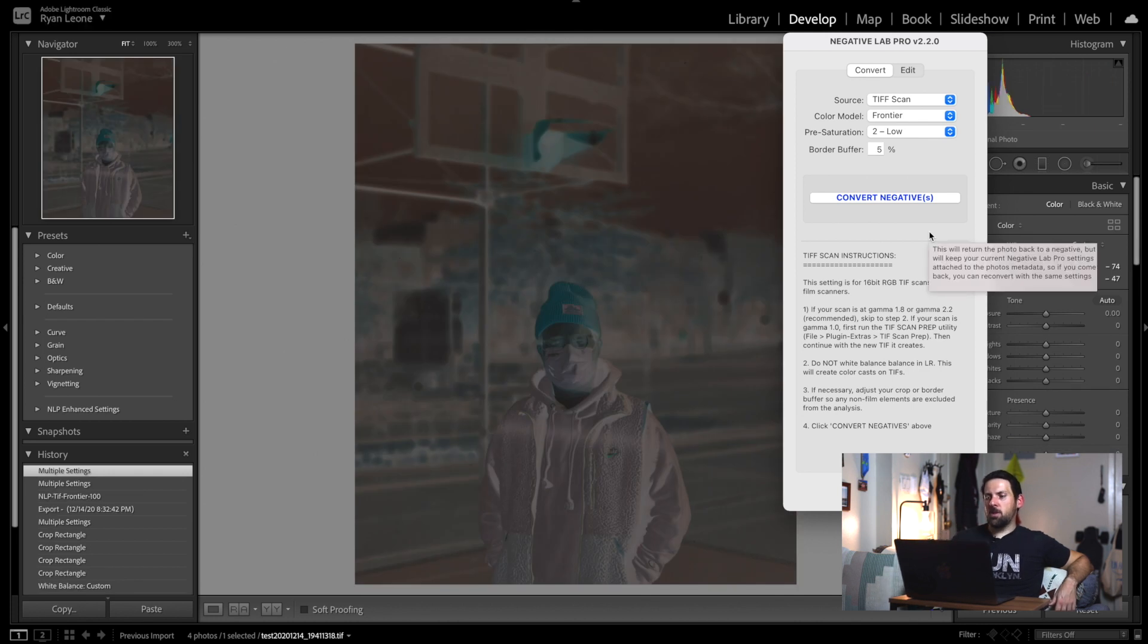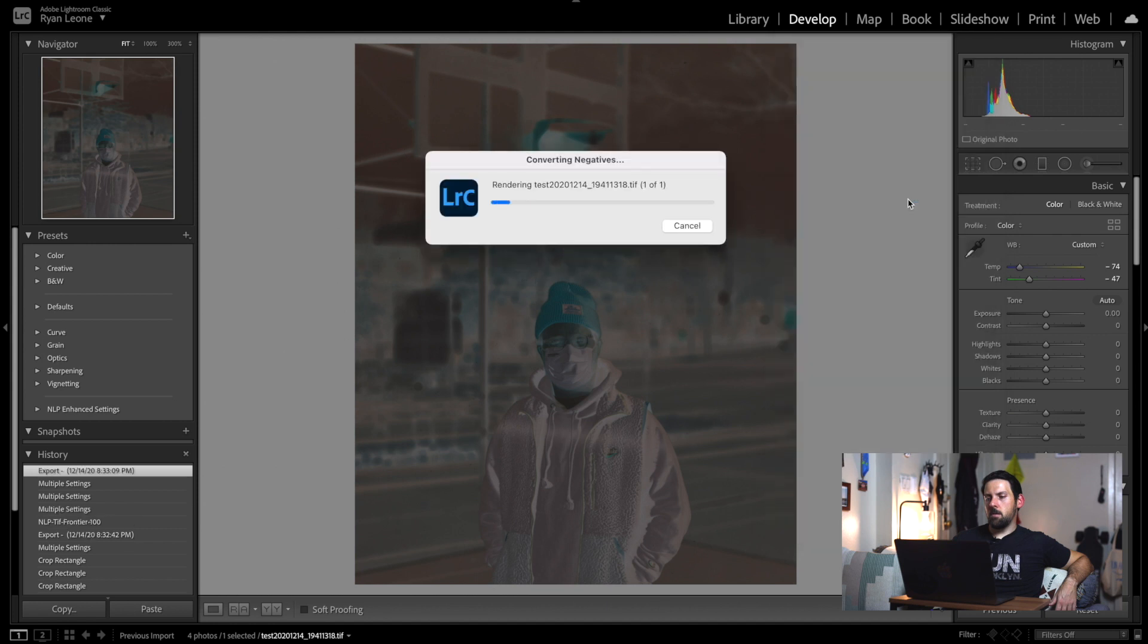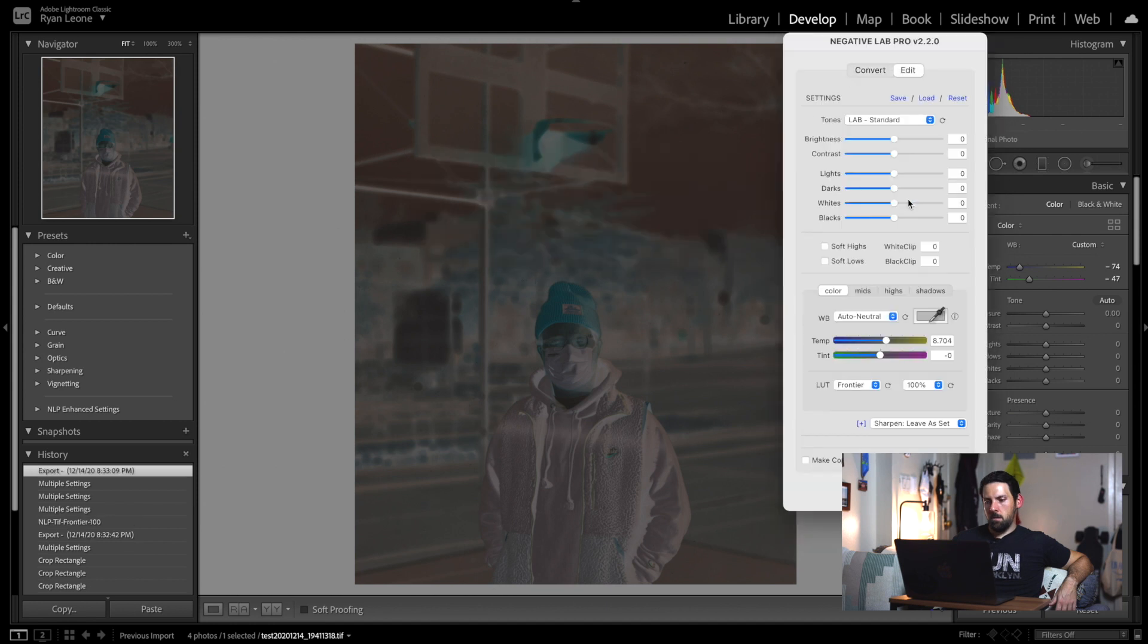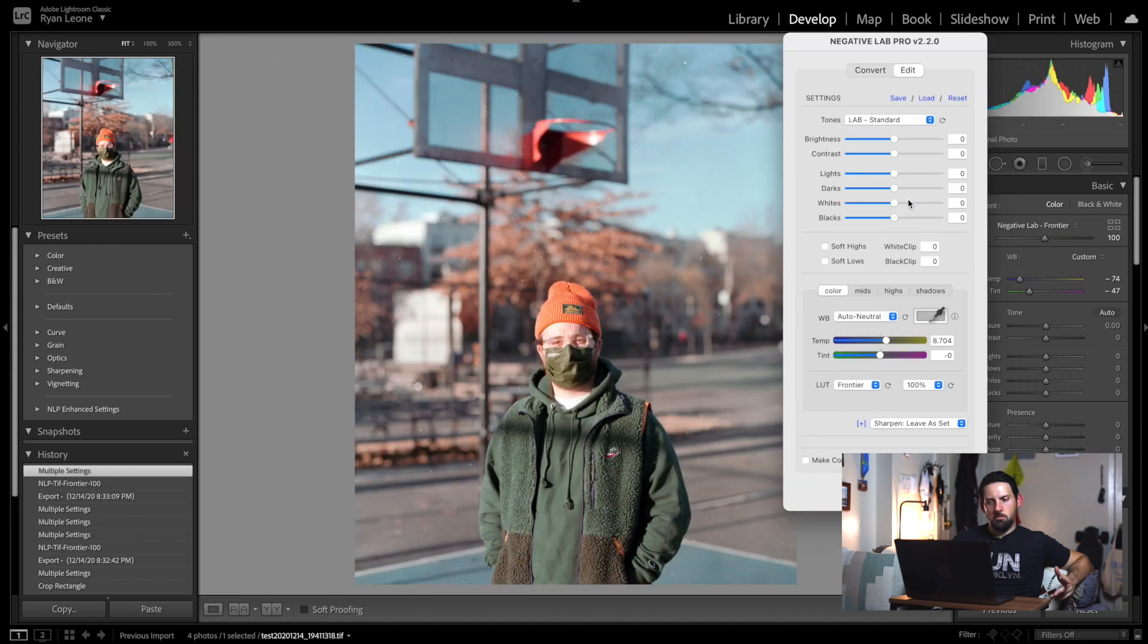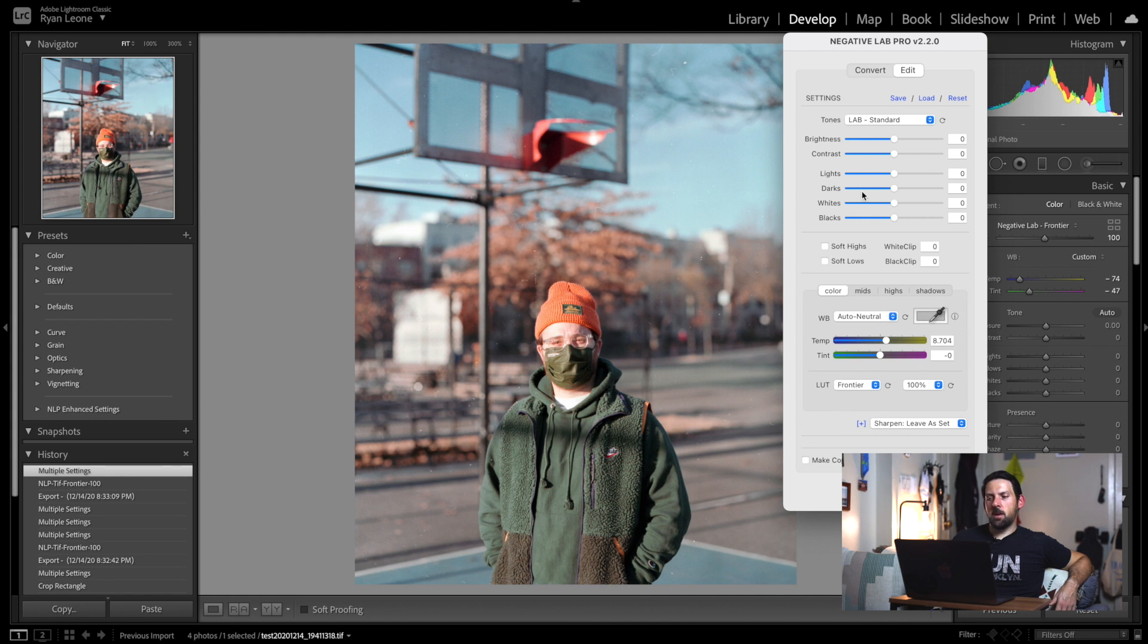Now it's giving us the converted look using Frontier. Real quick before we move on to this, let's just go back, convert, reset photo, continue, and that takes us back to the positive. Let's just see what the Noritsu looks like. Looks pretty much the same—there's not really a huge difference, so let's just stick with Noritsu.